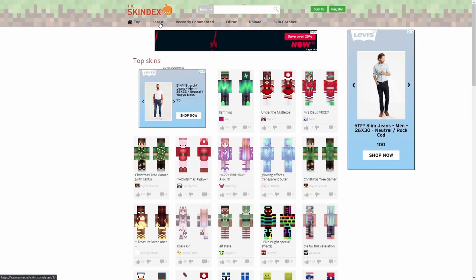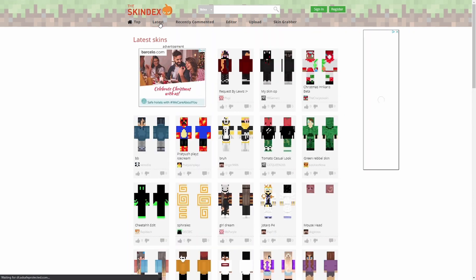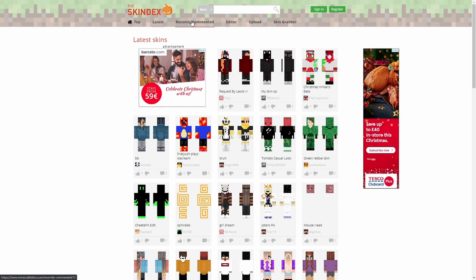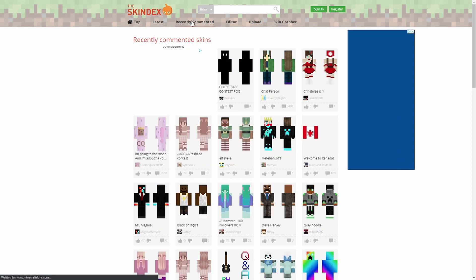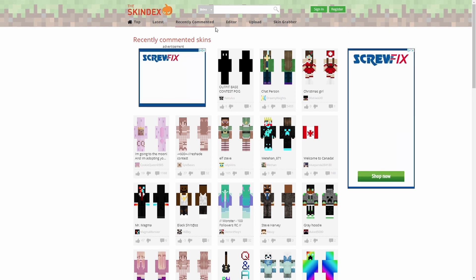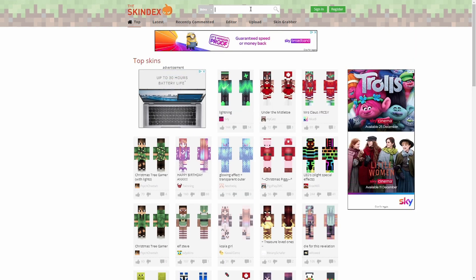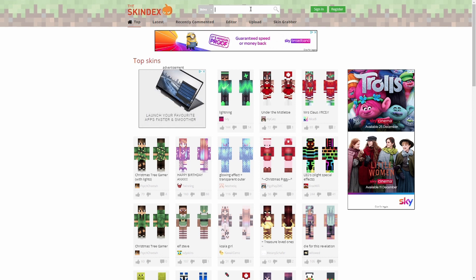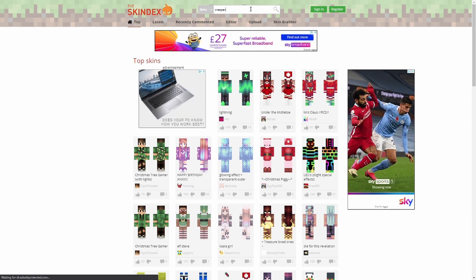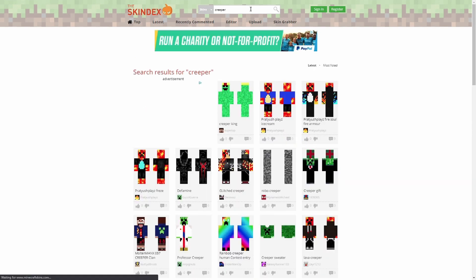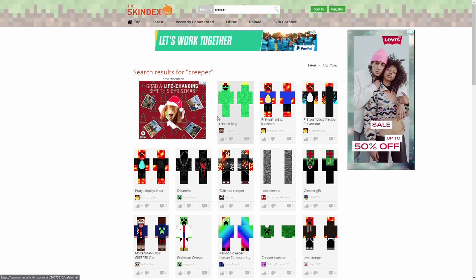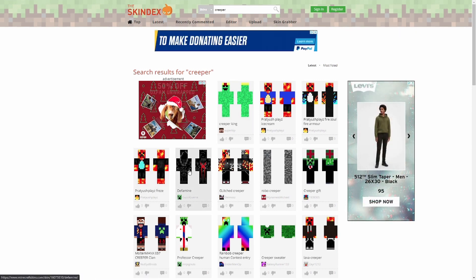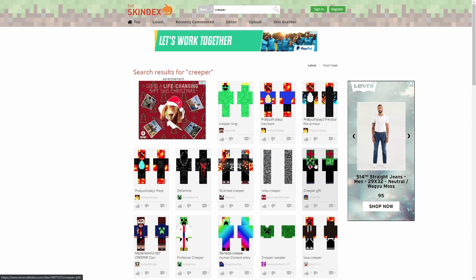If we go back, also up here, we've got latest, which shows you the most recent skins added to the website. We've got recently commented, which as you would assume, is the skins with the most recent comments on.